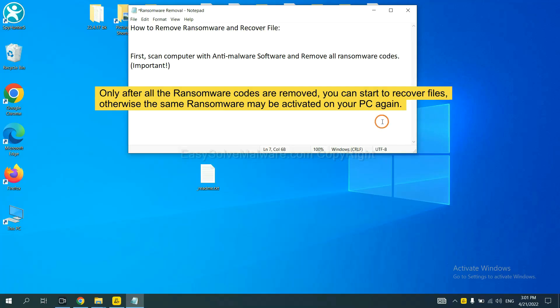To remove this ransomware, first we need to use professional anti-malware to scan your computer and then remove all the ransomware cores. This is important because the cores might activate the ransomware sooner or later if you do not remove all of them. So we are going to use SpyHunter 5 to scan your computer.